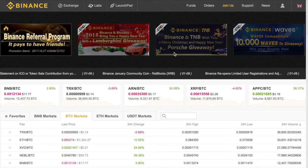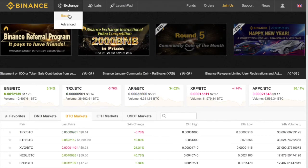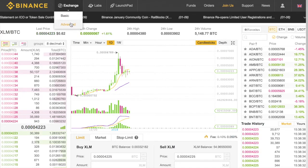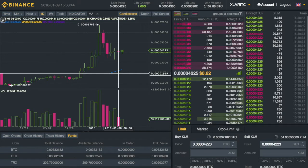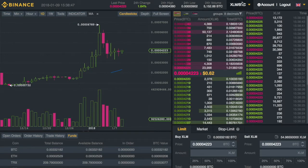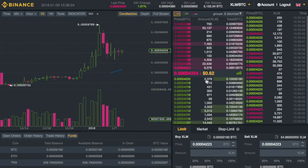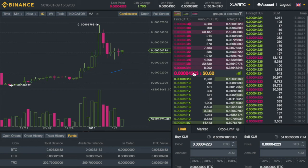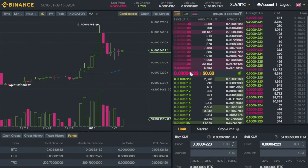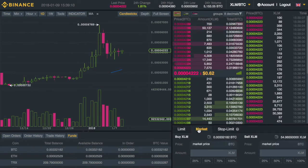We're going over the types of orders you can place, especially stop losses, on Binance. There are two layouts: the basic and the advanced. I prefer the advanced because of the black background. We're looking at XLM vs BTC — this is true for all pairs. We can see the price in US dollars and in Satoshis, which is the smallest denomination of Bitcoin. In this case it's 4,222 Satoshis.